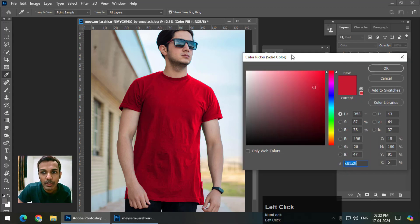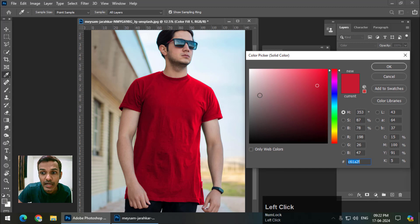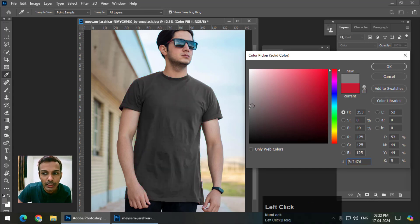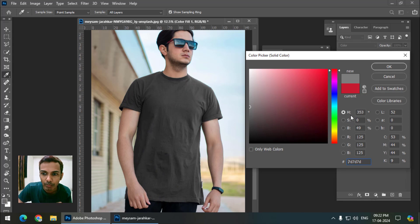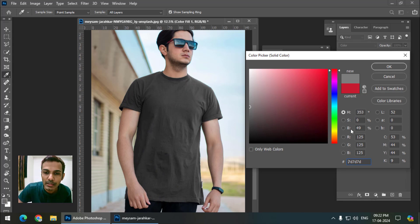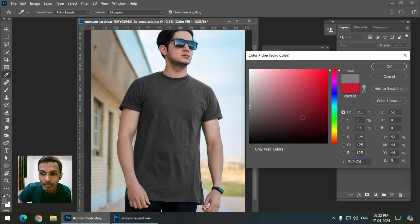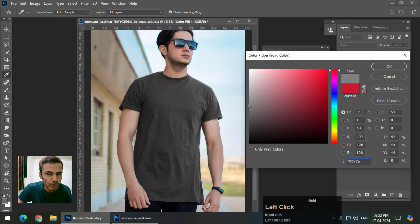To get white, I'm going to choose a color with zero saturation — you can choose any color, but make sure the saturation is zero. This is hue, saturation, and brightness. Hue and brightness don't matter; just keep the saturation to zero. Choose any color and press OK.